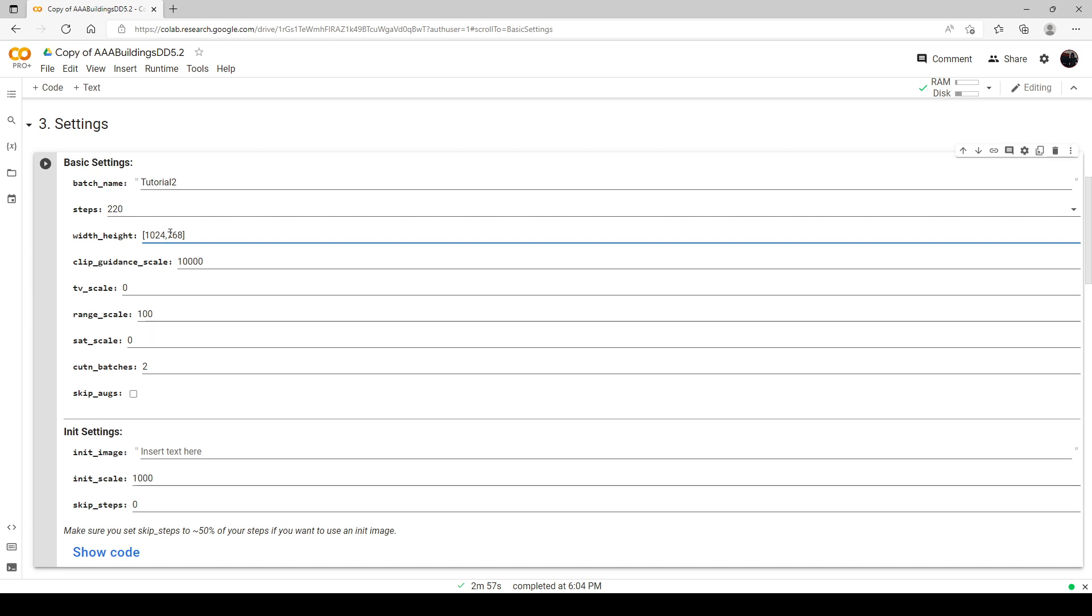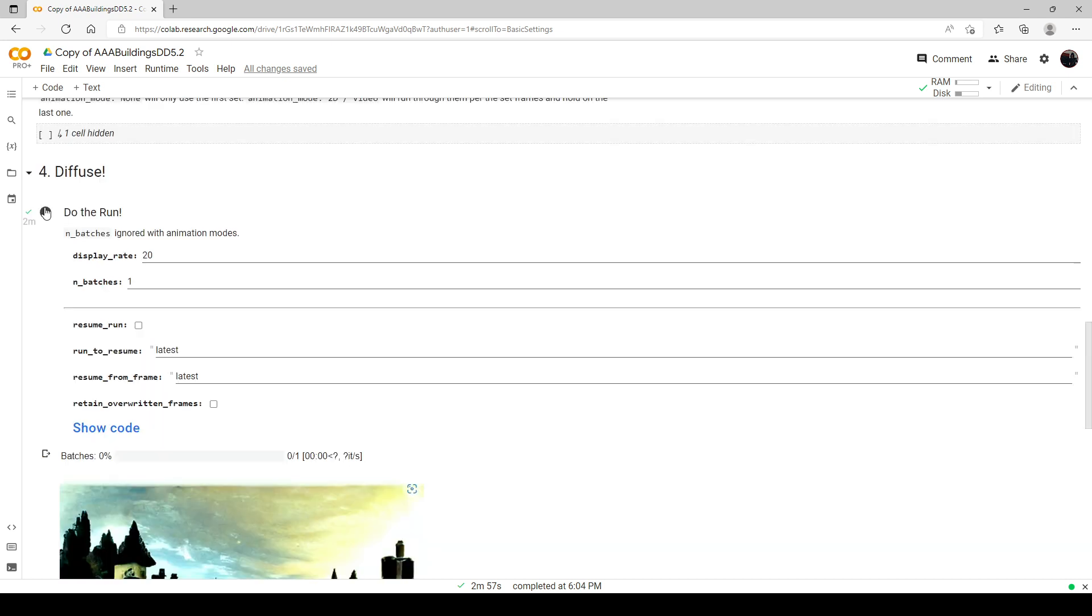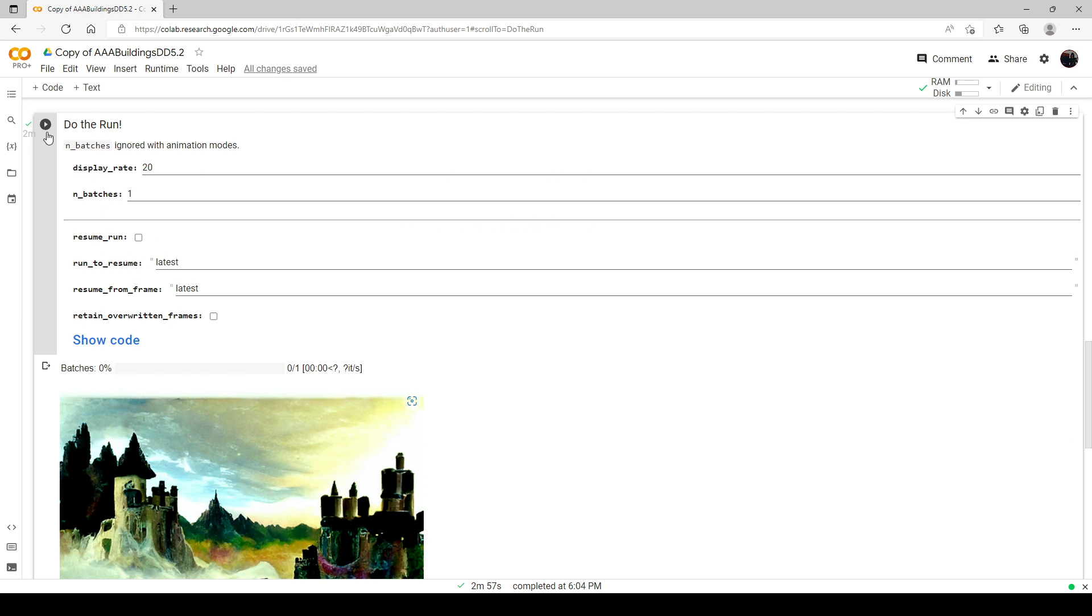Now the other thing you want to do when you're setting up your resolution, your pixels, is you want to set it up also for the kind of image you're making. Since I'm doing a landscape image, I'm going to have it a little wider than it is tall. And if you want to make a picture of somebody, like a person's face, you'll want to adjust it so it's portrait size, things like that. But let's go ahead and run this now at 1024 by 768. I'm going to do this run now at 220 steps and 1024 by 768 resolution.